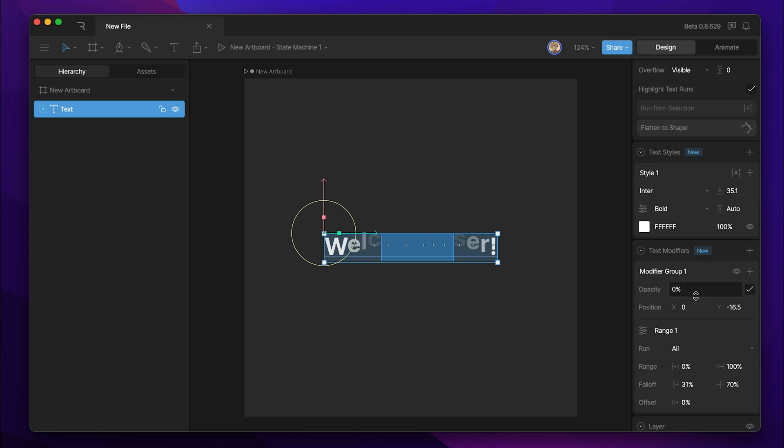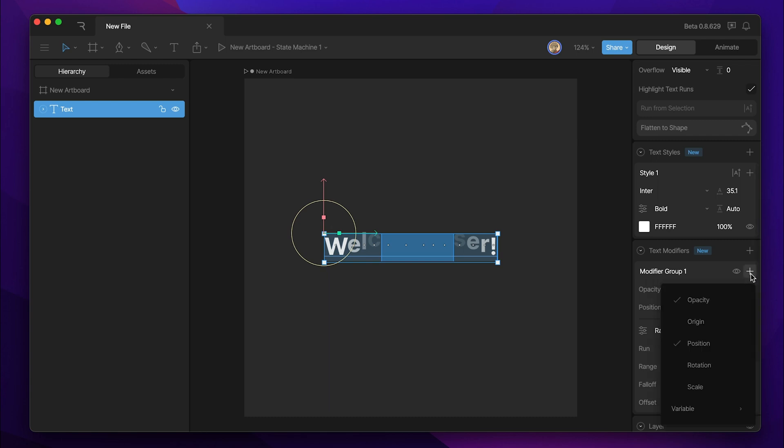Now you can see that this text range both affects the opacity and the position. And we can do this with any of these other properties as well.